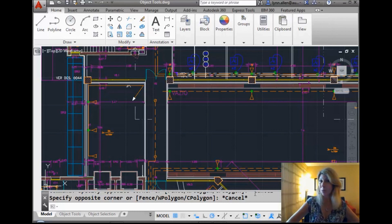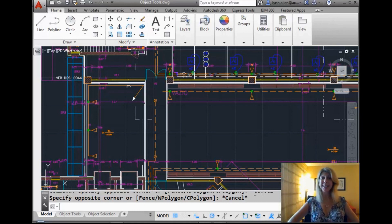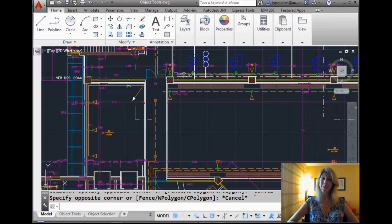Hello there. This is Lynn Allen. Welcome to another AutoCAD Tip, courtesy of Catalyst Magazine.